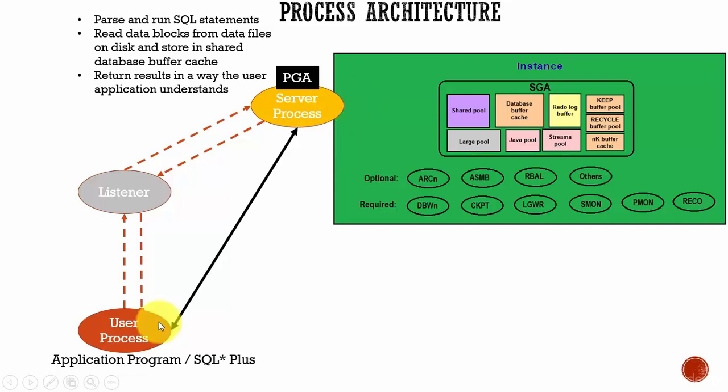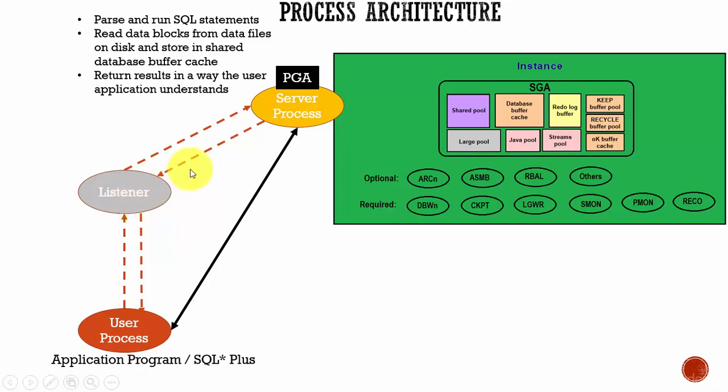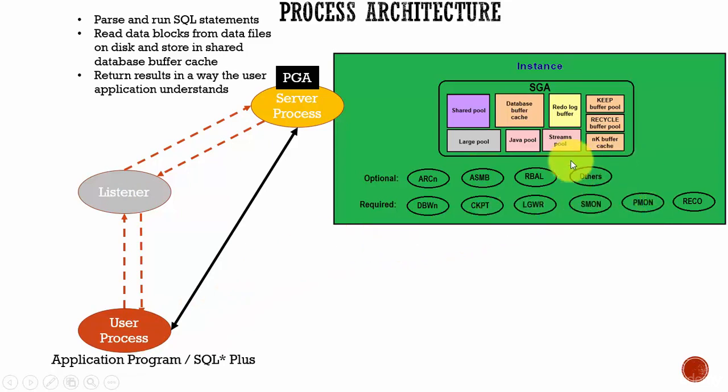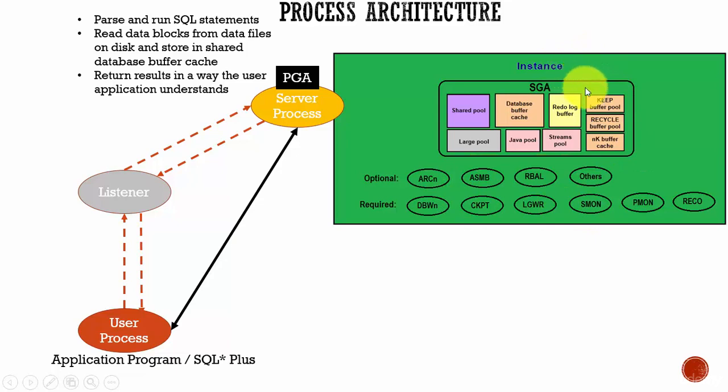And you see here there is a listener process which is helping in communicating between the server process and user process. And here you see several background processes which are helping the instance to perform various operations.